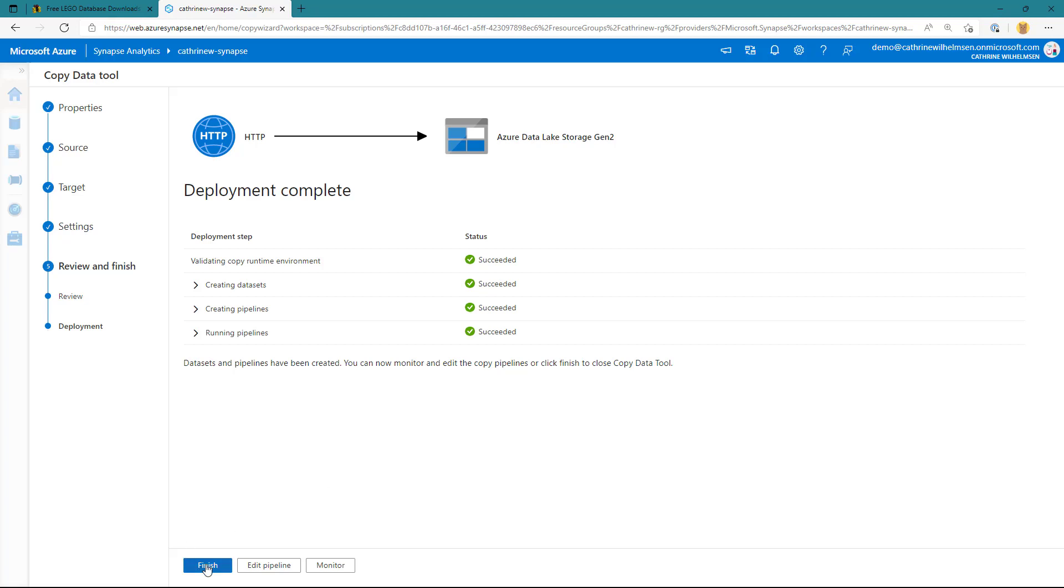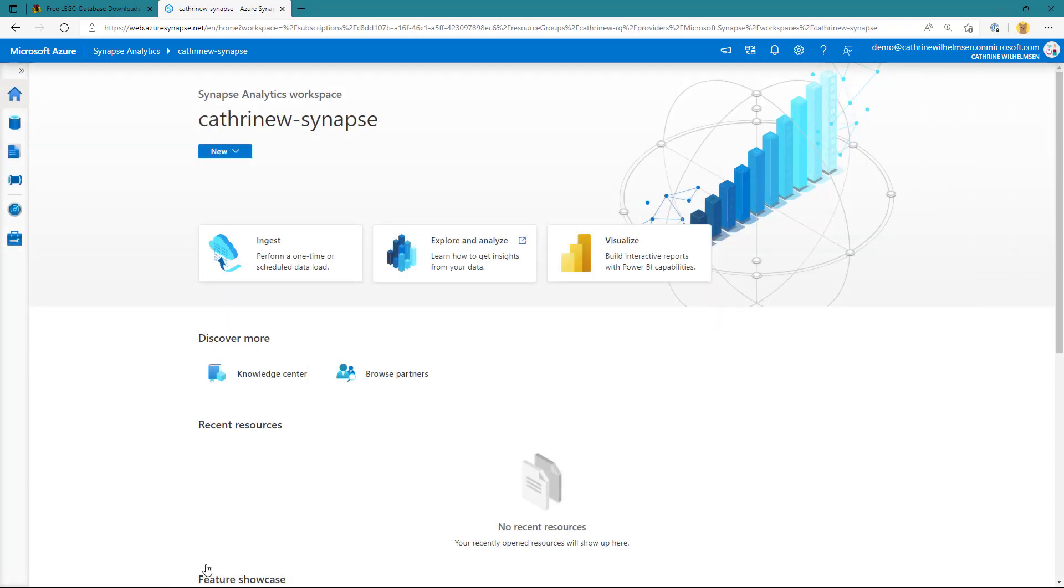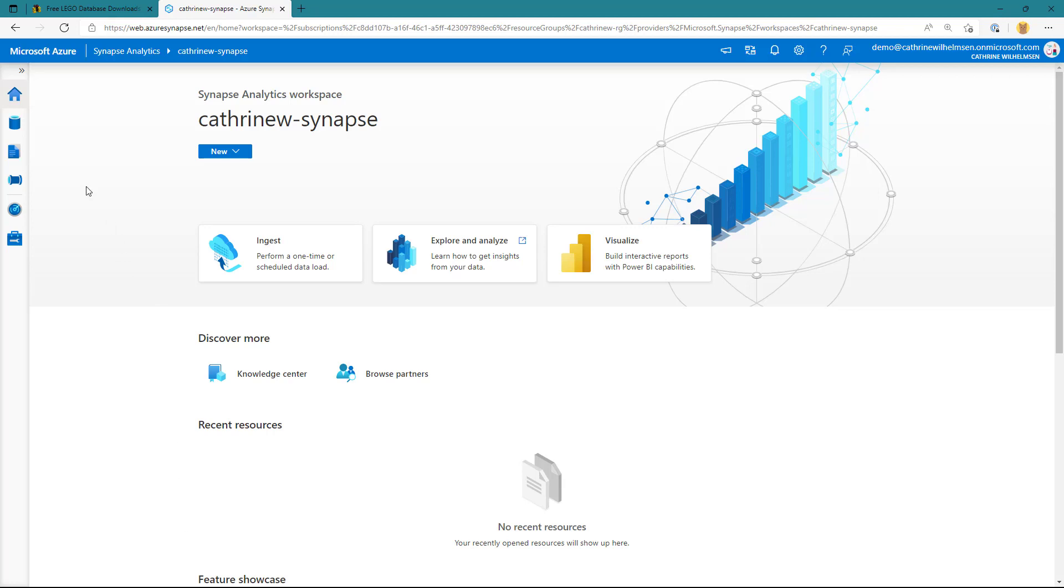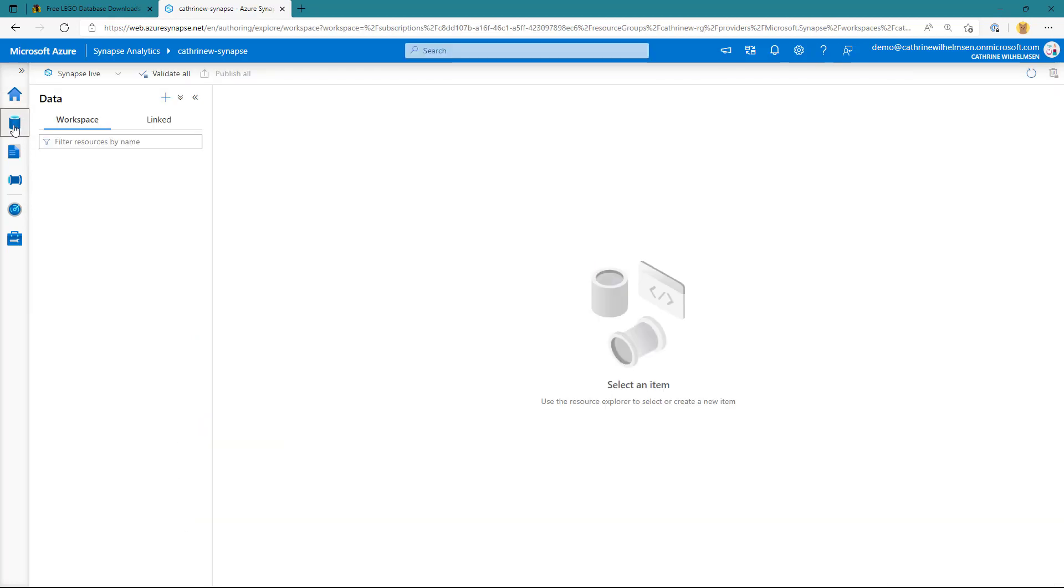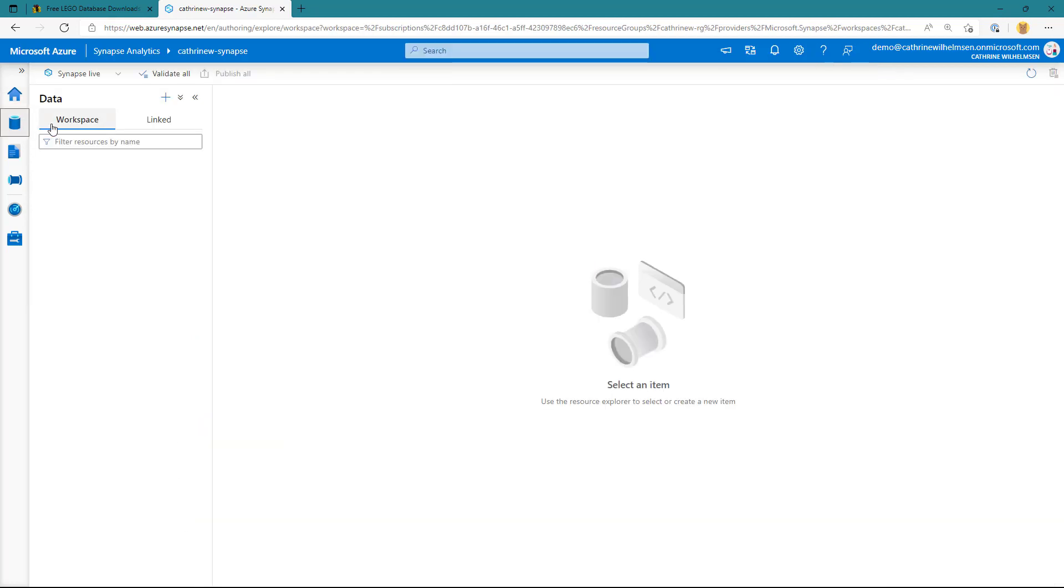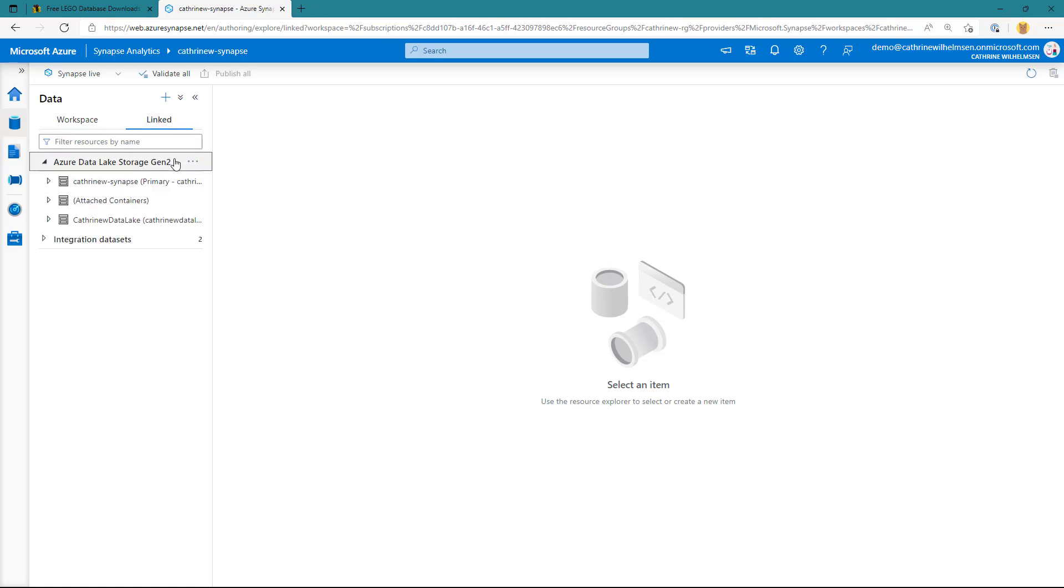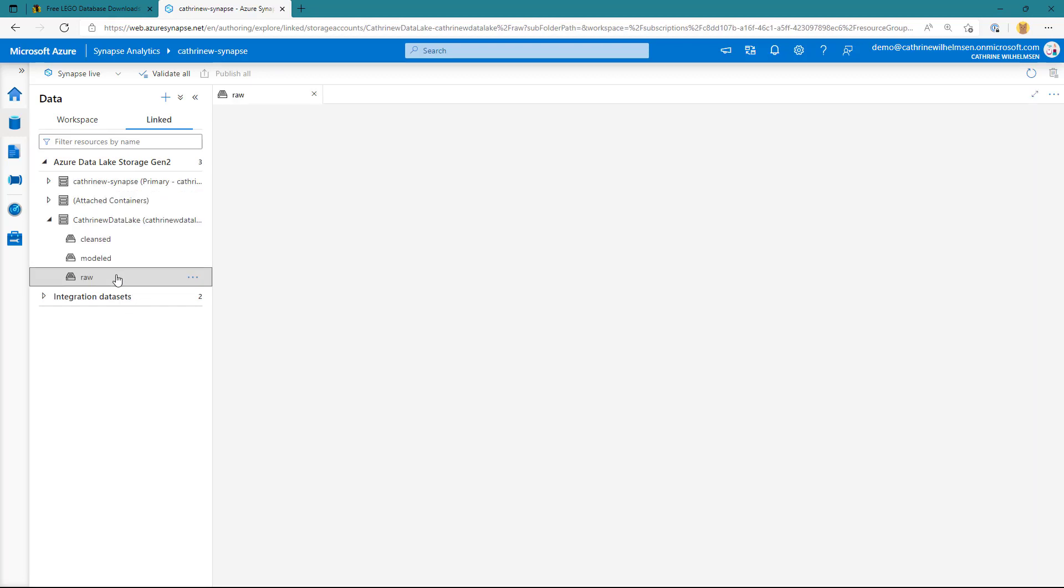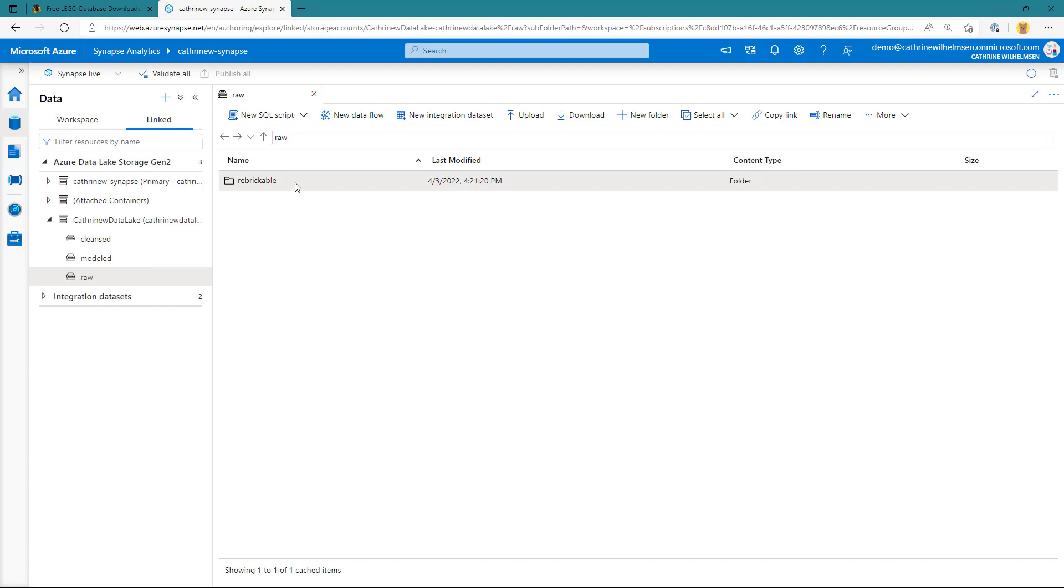Now I can click on finish here, and now we can move to another part of Azure Synapse Analytics, which is the data hub. Inside of this data hub, I can go to my linked accounts, navigate down to my data lake here, and then click on my raw container. I can see that I now have a folder called rebrickable, which contains that sets.parquet file that we just copied.